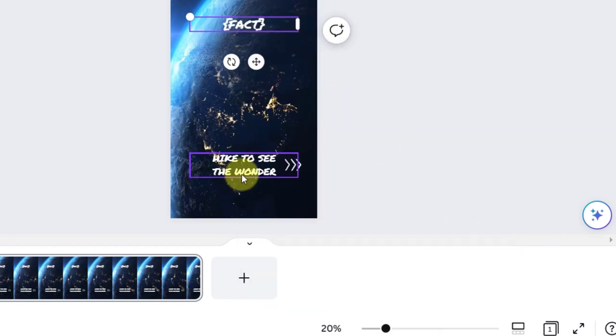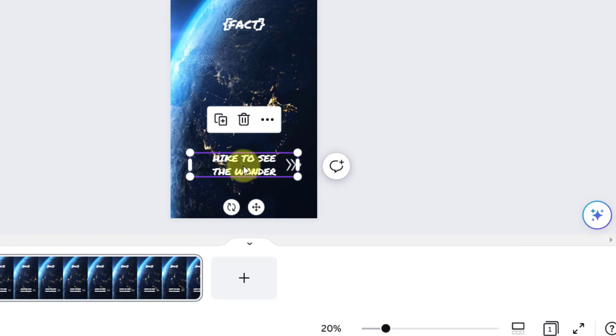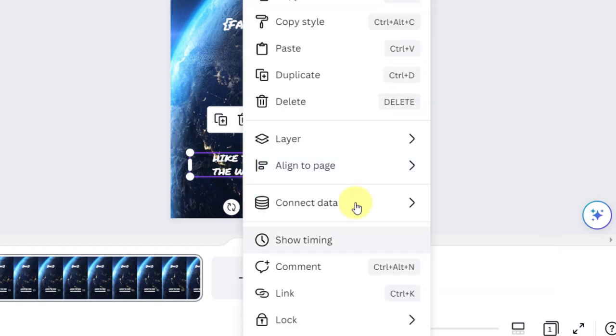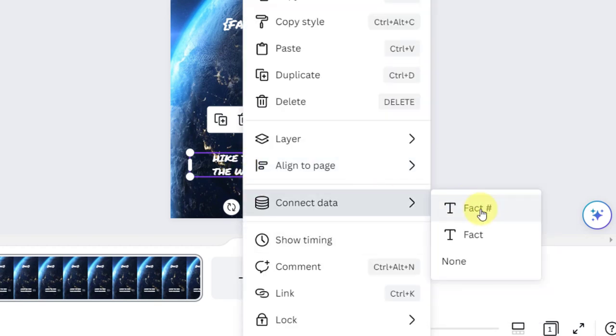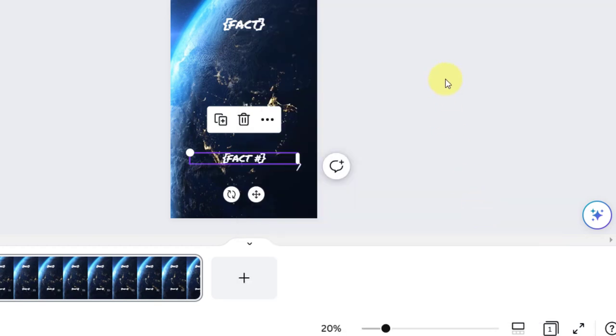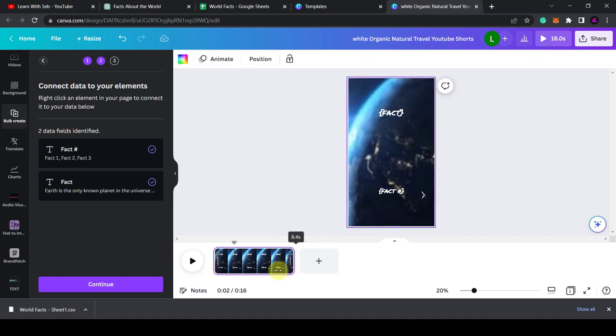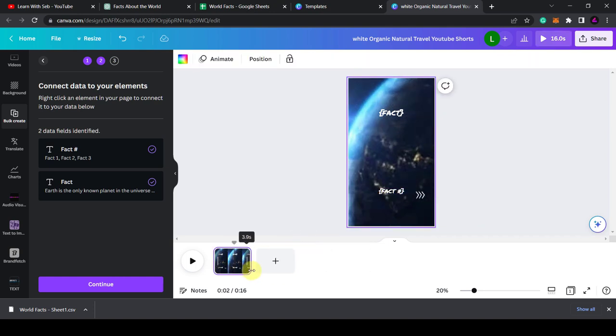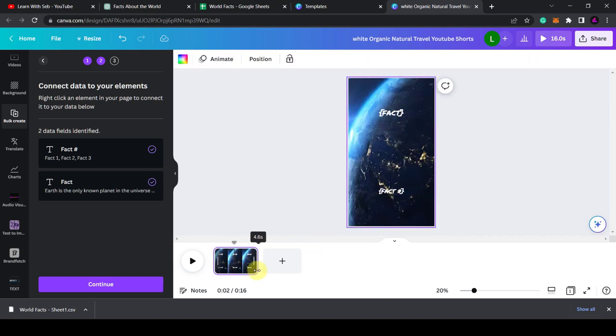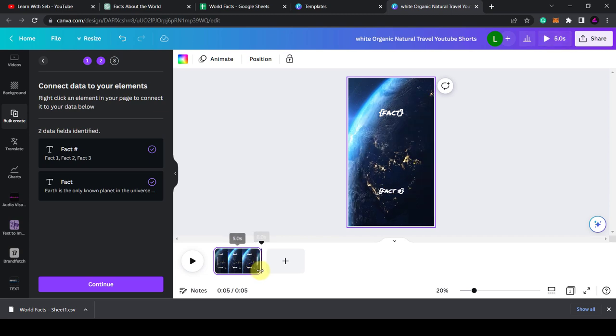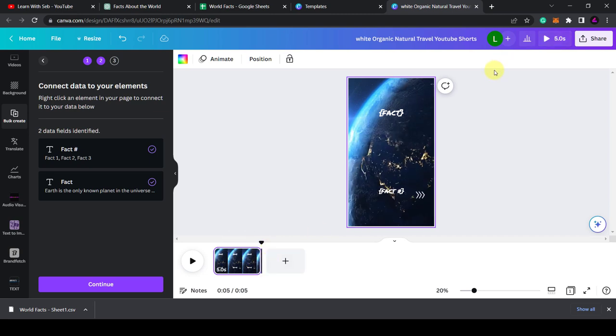And I'm going to click this, left click, connect data, fact number. Let me see. So this video is 16 seconds long. I'm just going to shrink it down to about five seconds. That should be long enough to read the facts one by one. Once that's done, I am going to click continue.